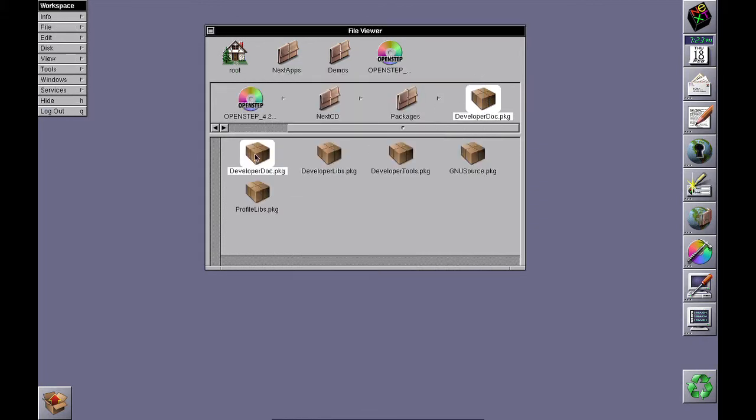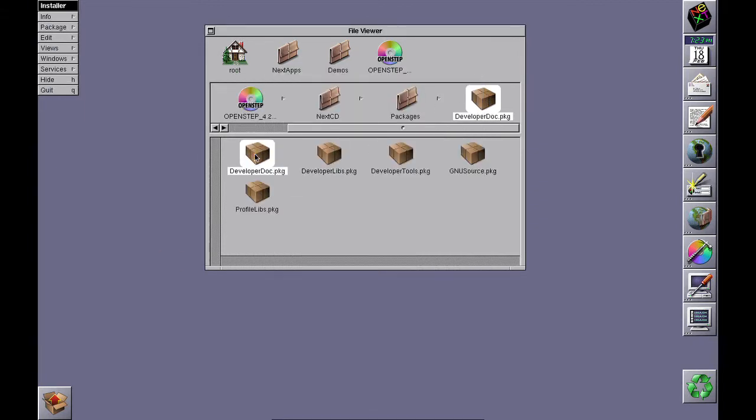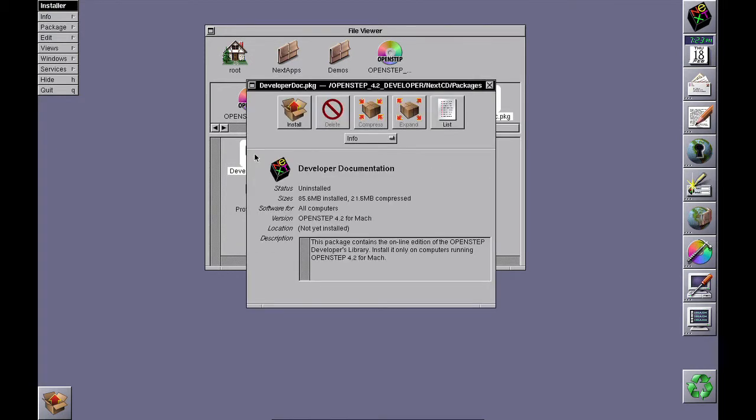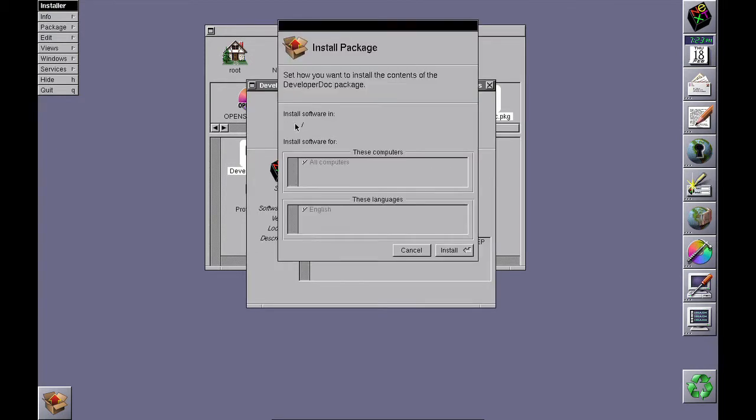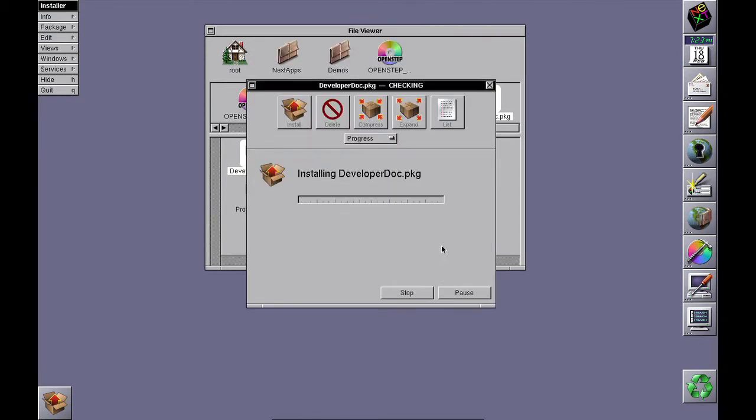Next is developer documentation. Install.